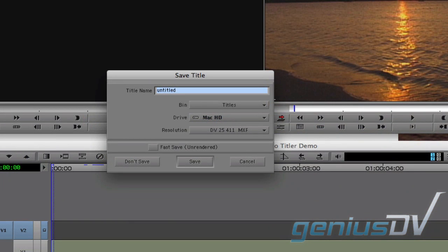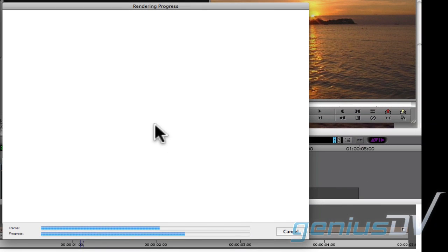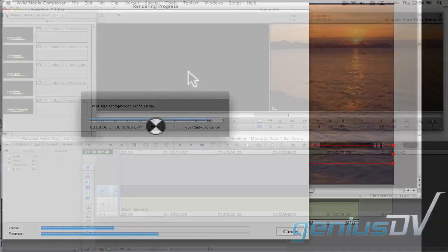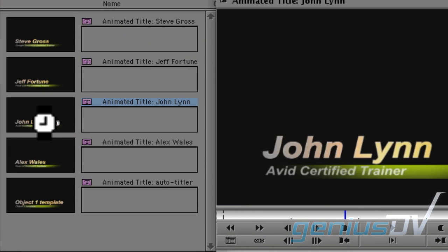An additional dialog box will appear within Avid Media Composer prompting you for the name of your original title template. Give it a name and press Save. You can now sit back and relax while all of your titles render out. You should now see all of your Avid titles within an Avid bin window.